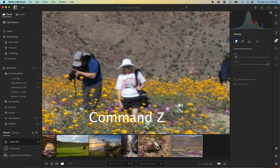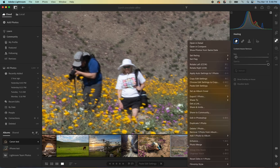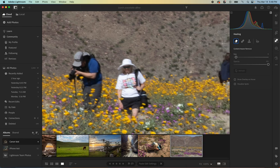So if we just clicked undo on that, and then we'll bring it into Photoshop. To do that, we simply hover over the picture, right-click, and we say edit in Photoshop.